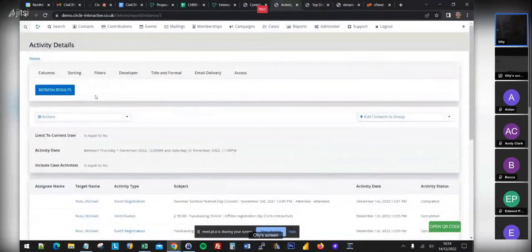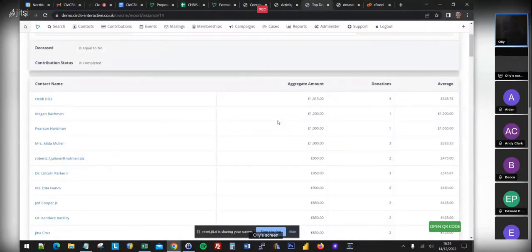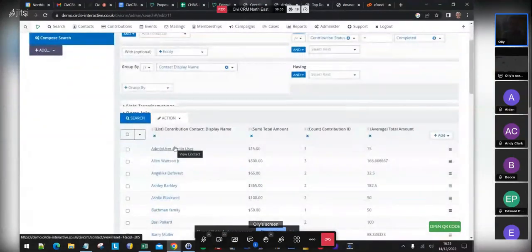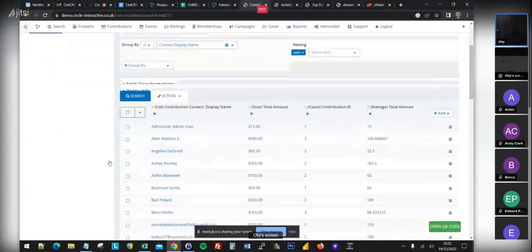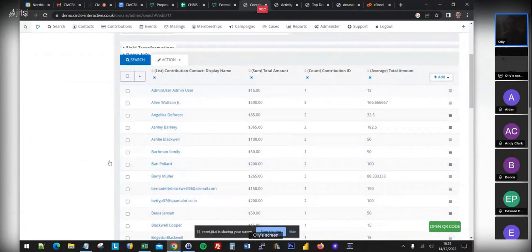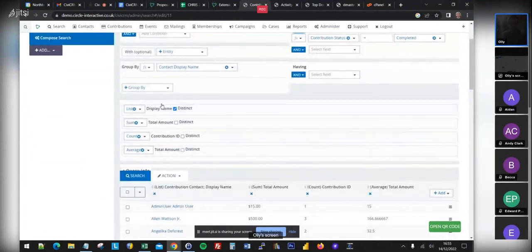Next is 'top donors,' which is quite a reasonable one. The original shows contacts with aggregated donation amounts and averages. We've managed to do the contribution sum, number, and average using the transformations feature in SearchKit. So it's along the same lines.